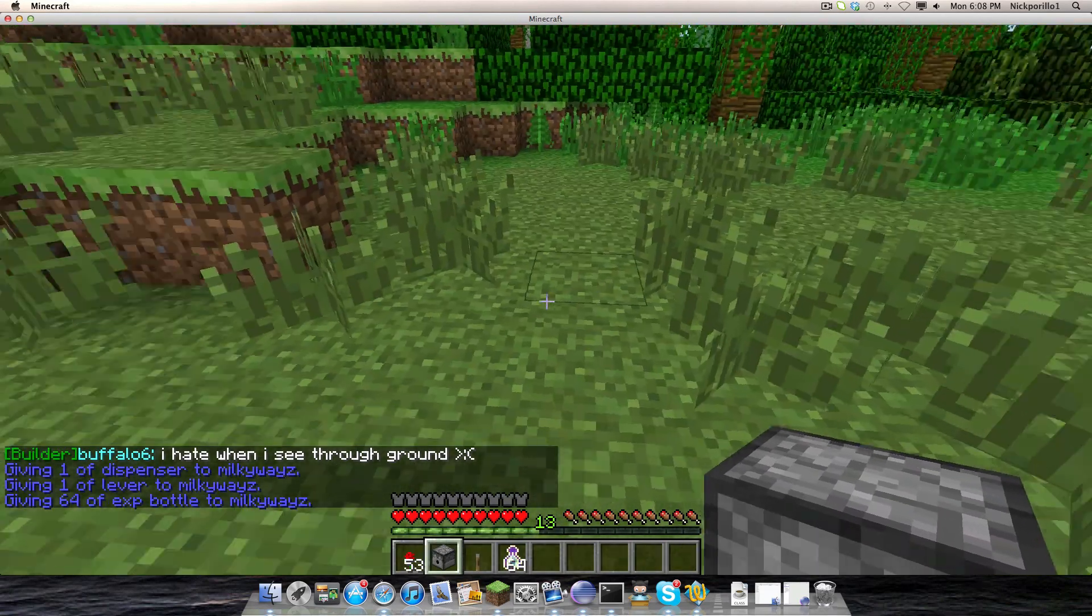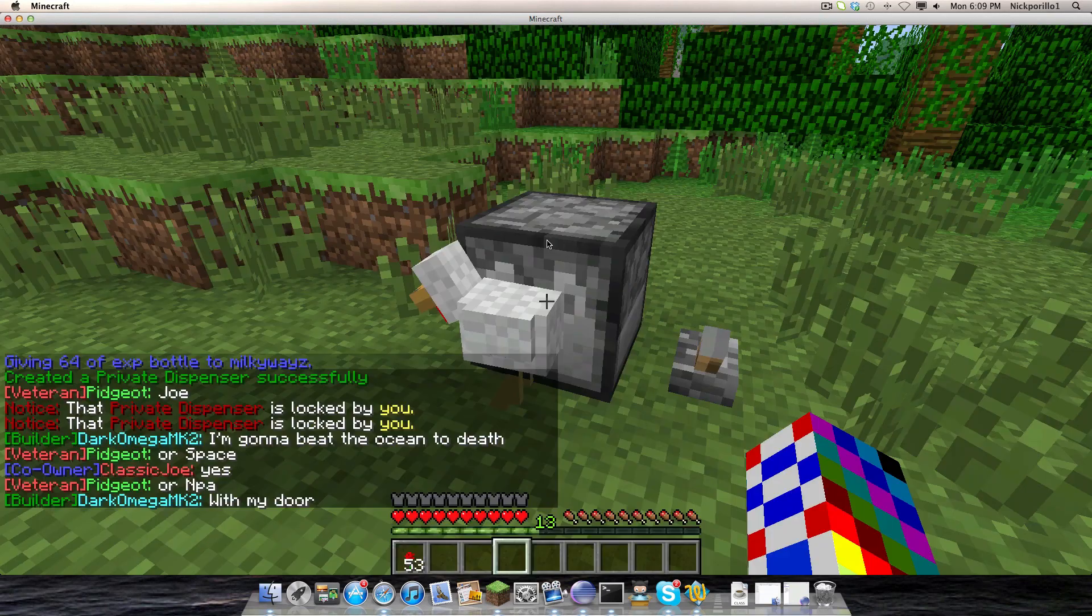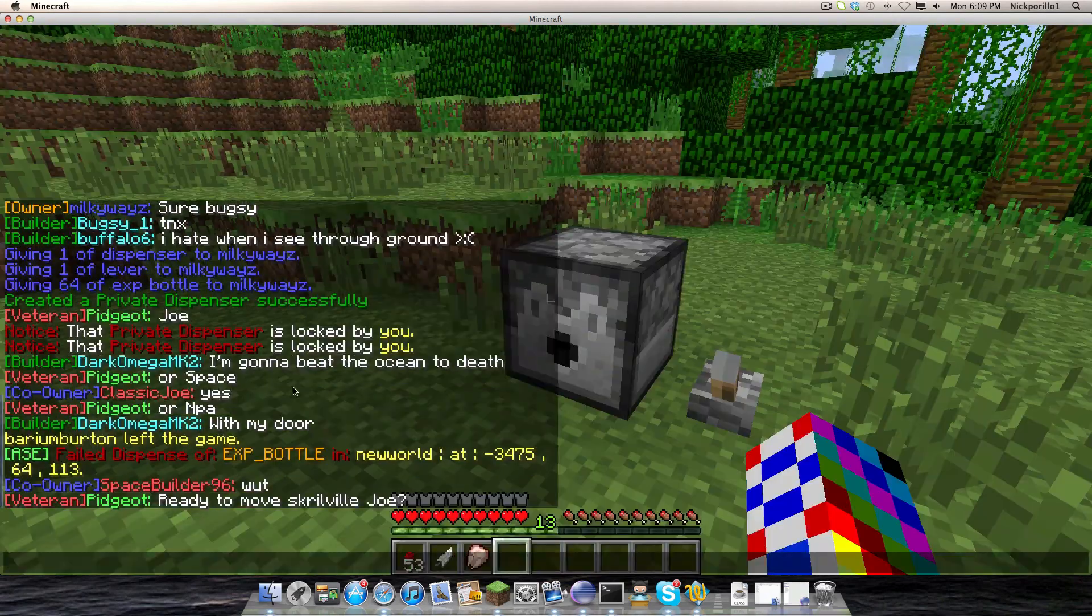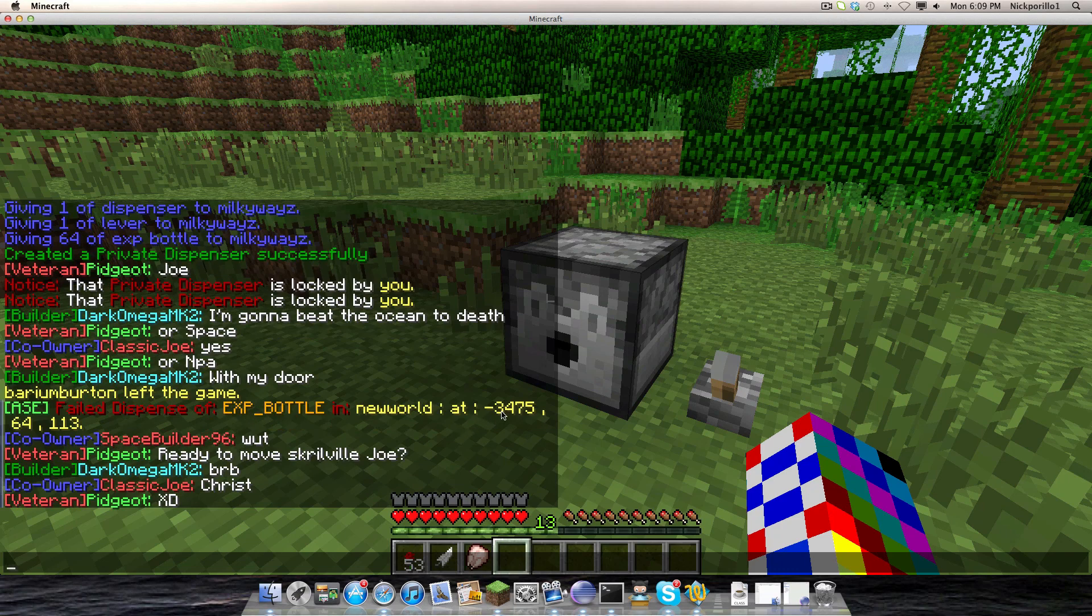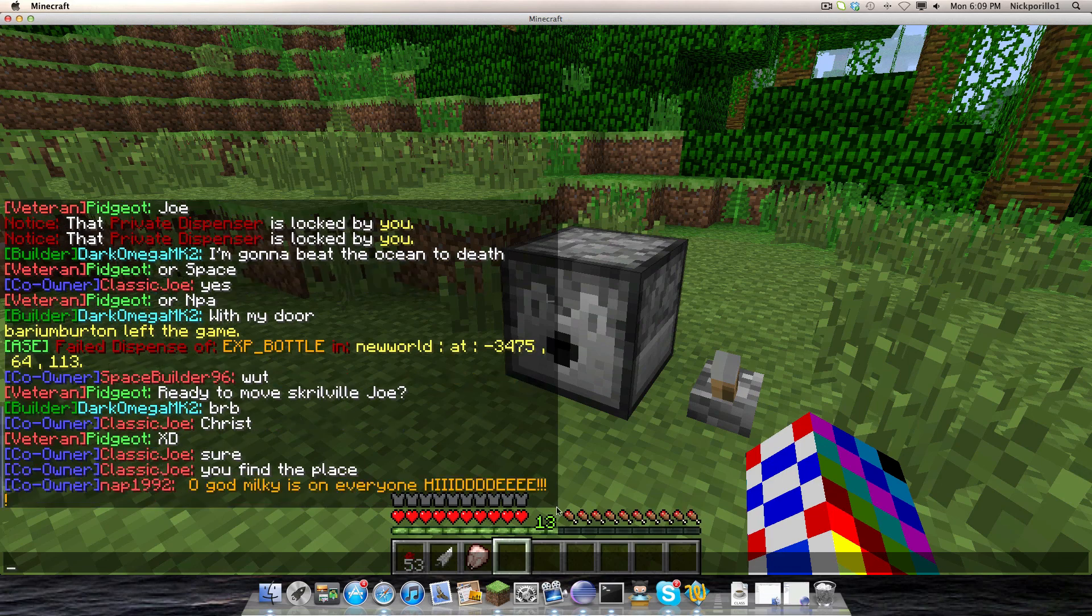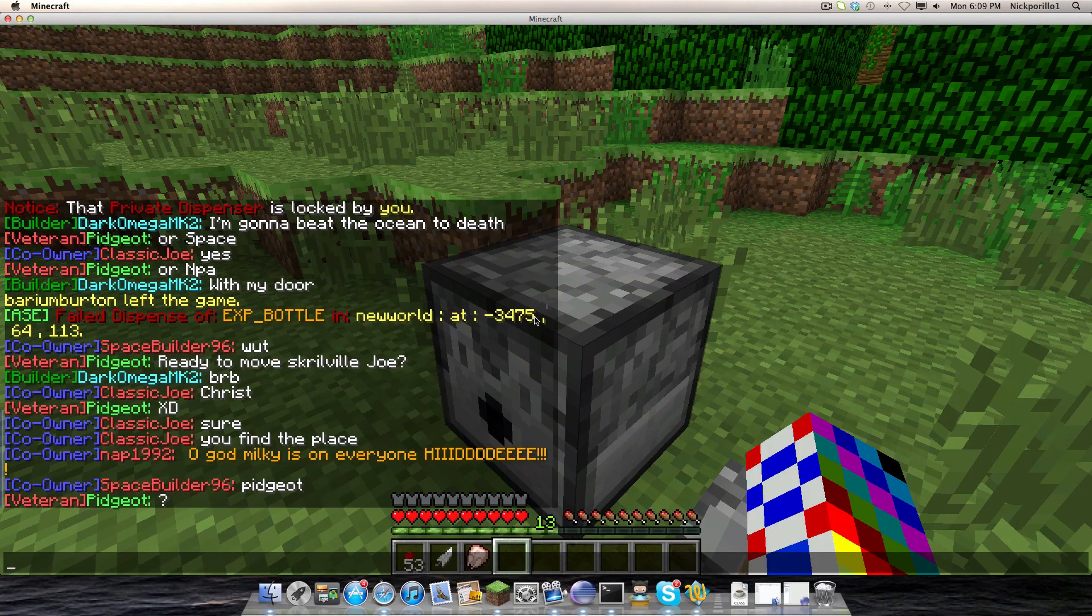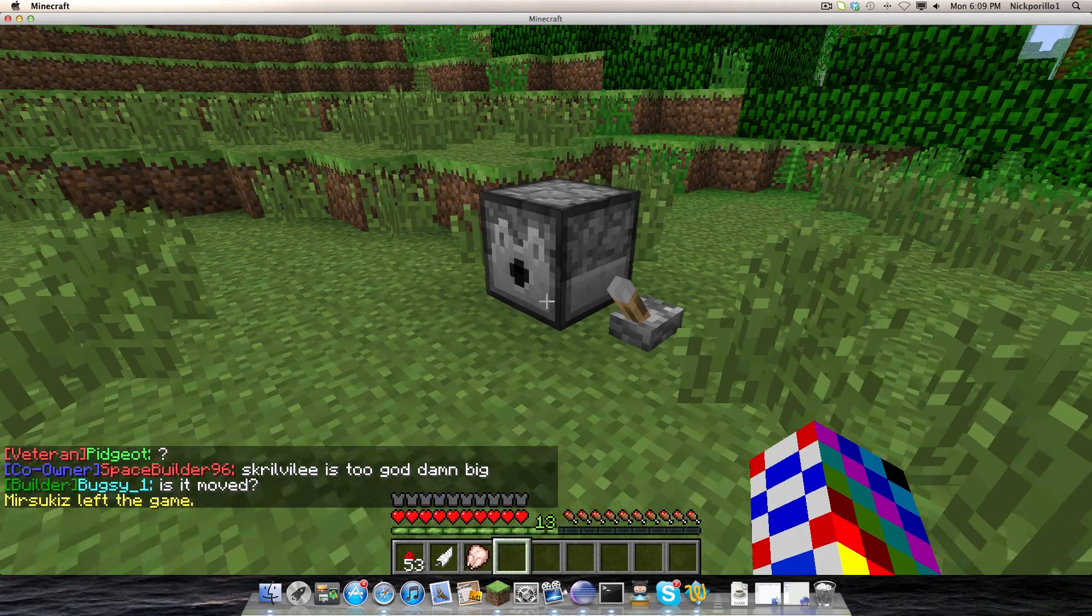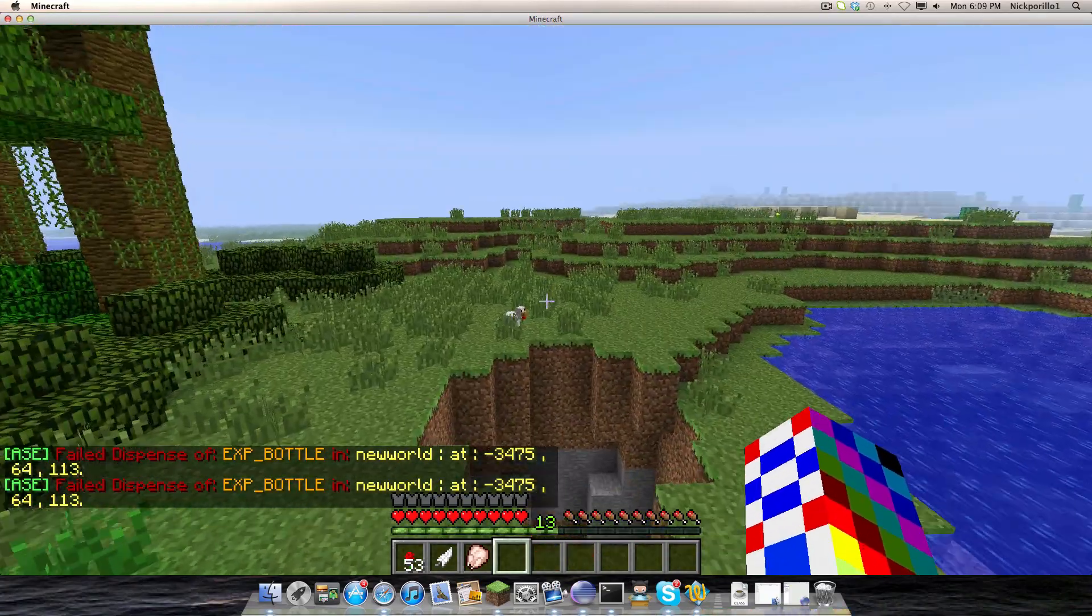I'll show you the dispenser alerts and how they work. So this is what it says, it failed a dispense of, tells you what it is, tells you where. Currently I'm in the world name called New World, that's the coordinate, that's the X, that's the Y, and that is the Z. Since blocks are placed on the zero of the coordinate, it just doesn't ever show you the point. So that just shows you when someone tries to dispense something, it doesn't let them.